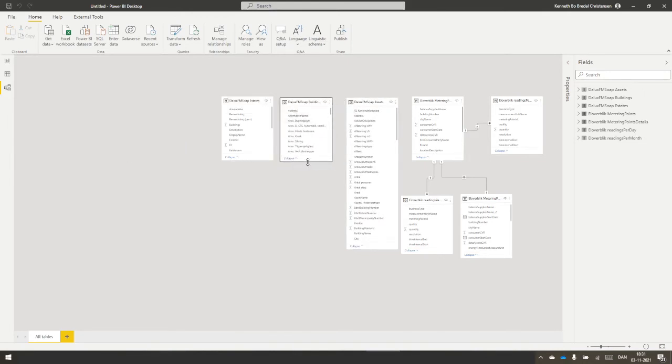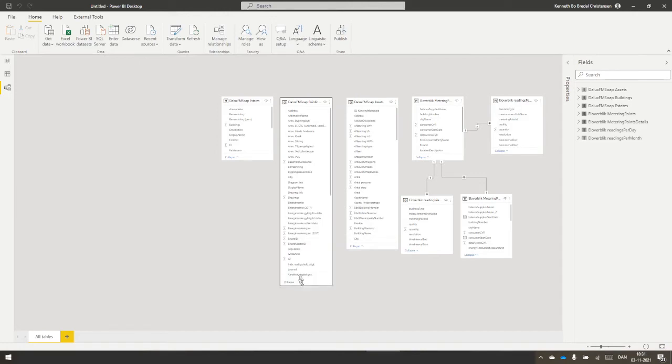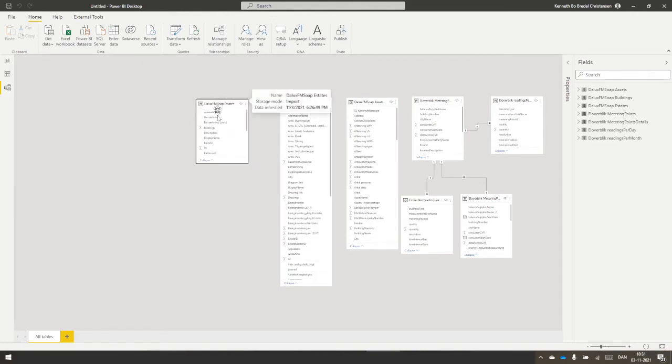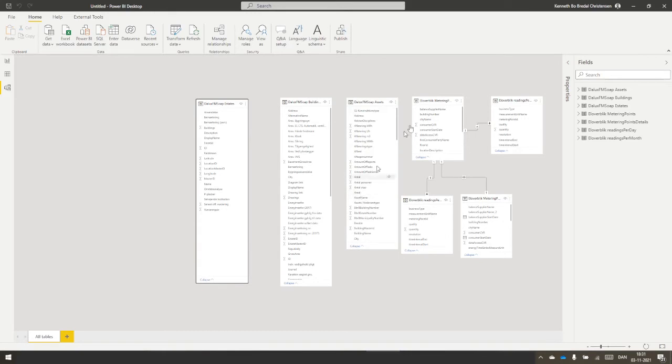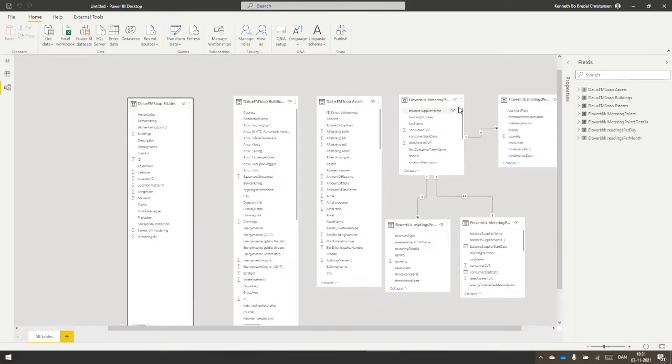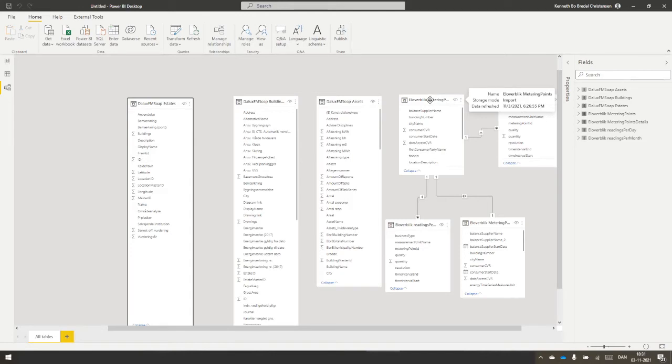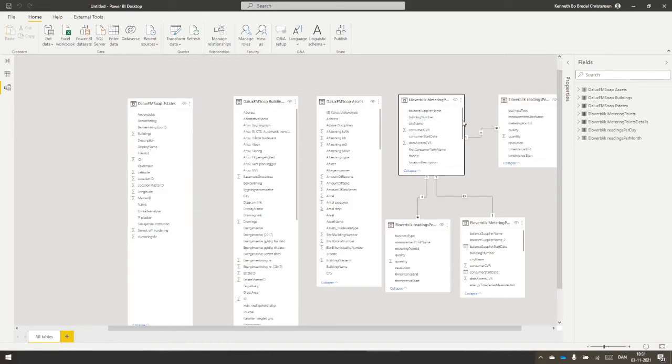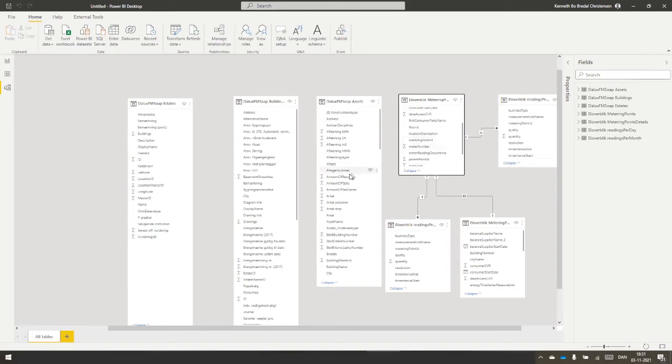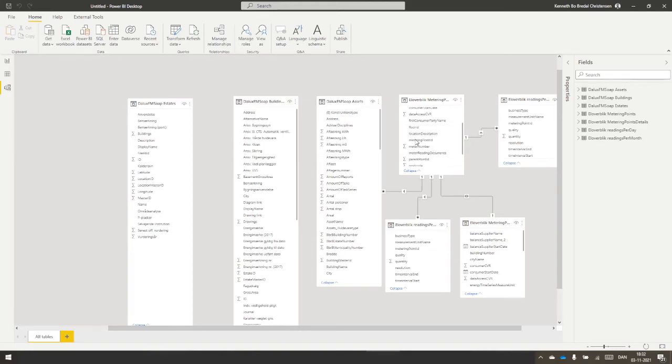So it's important to make these relations between the tables and to have an understanding of what happens and what kind of relations you can make. You can see one of the relations here: we have metering point ID in metering point, and over here in assets I have outer number. Now I make a relation that is one to an asterisk, and that is one to many.